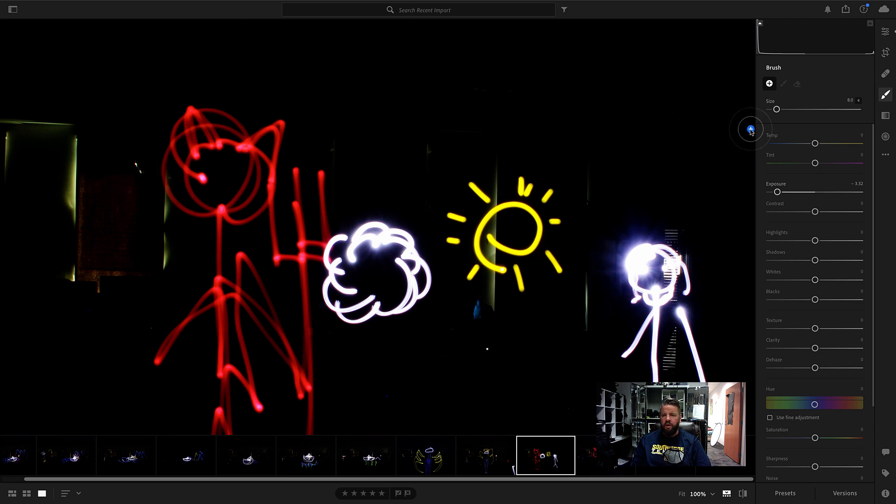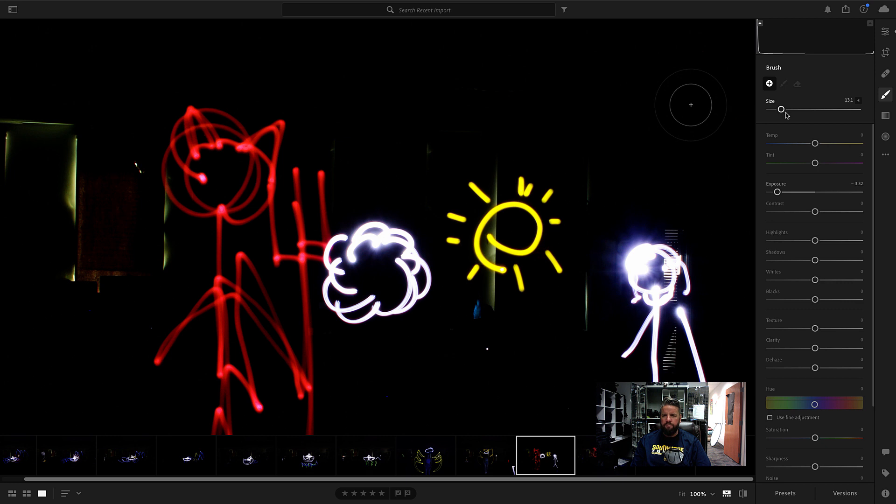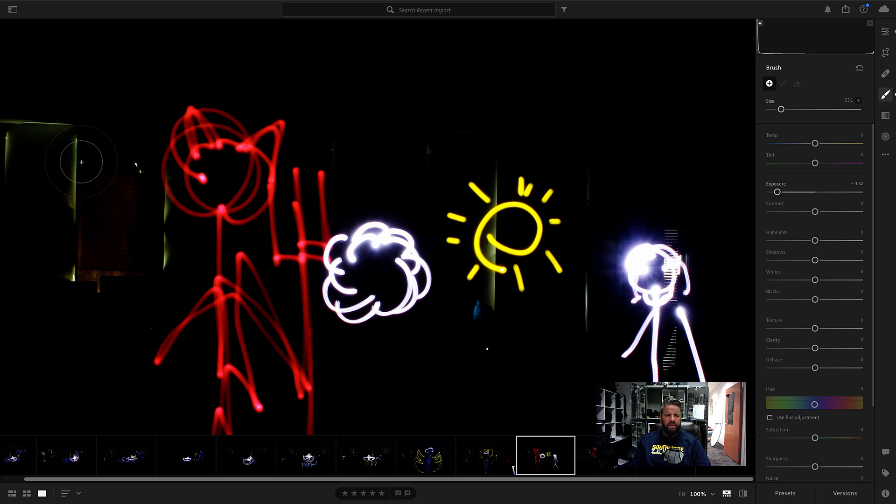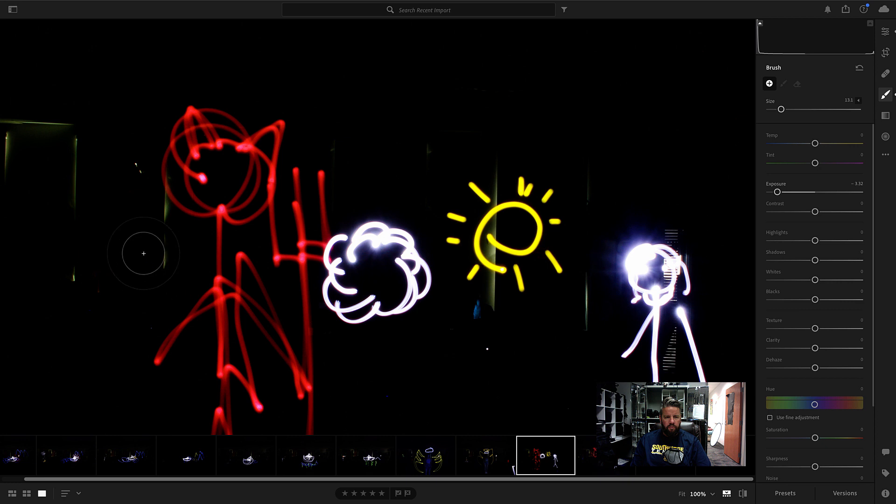I want to increase the size of this a little bit. So I'm going to bring this size up and just watch it get bigger and smaller there. So maybe about right there looks good. And then I'm going to come over here and just start painting down the exposure on this window. I'm going to be careful to try and not paint the light painting. So I'll try to avoid that.